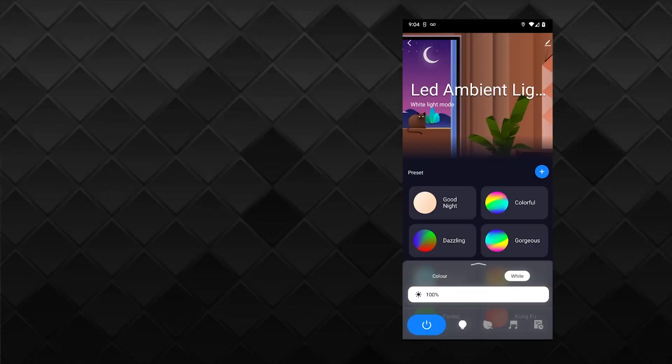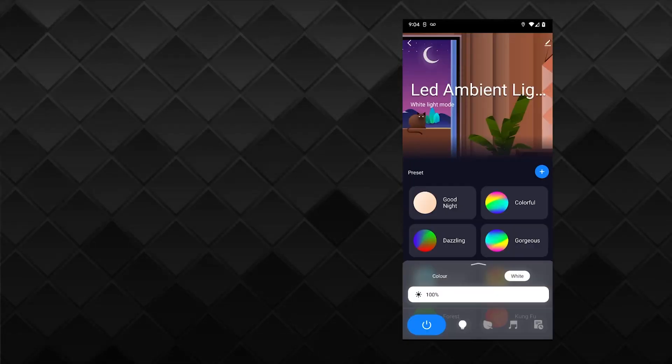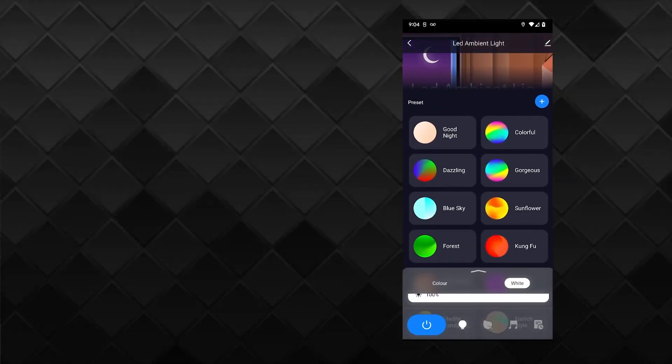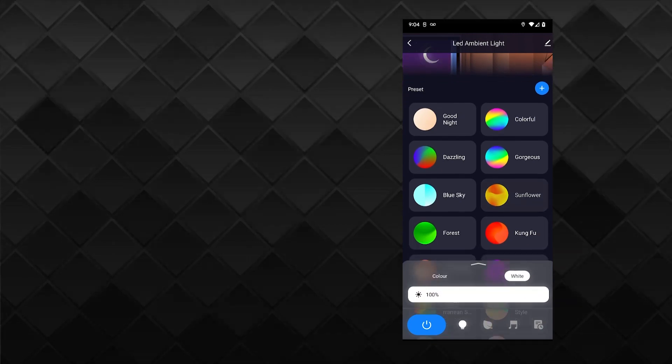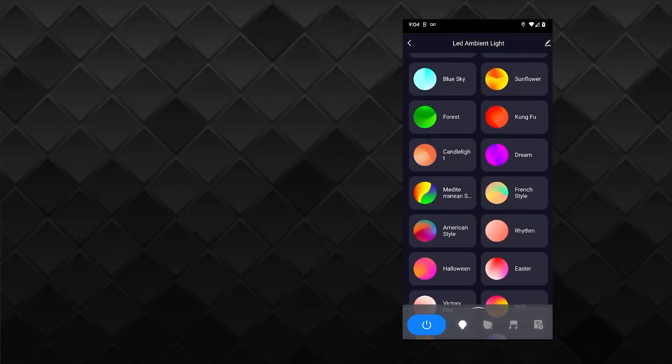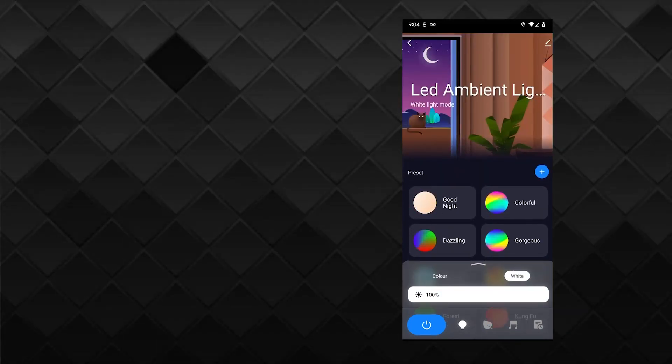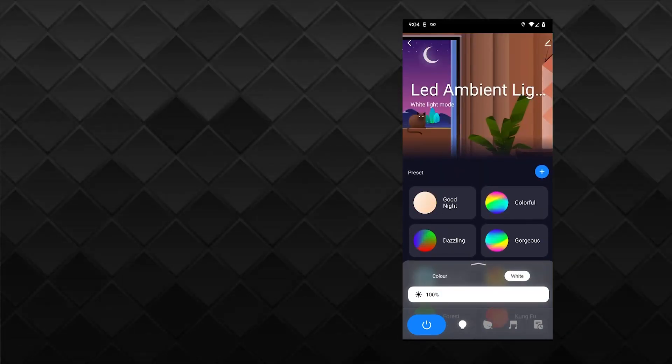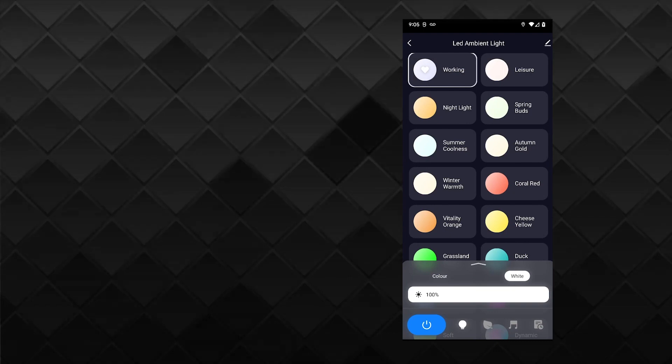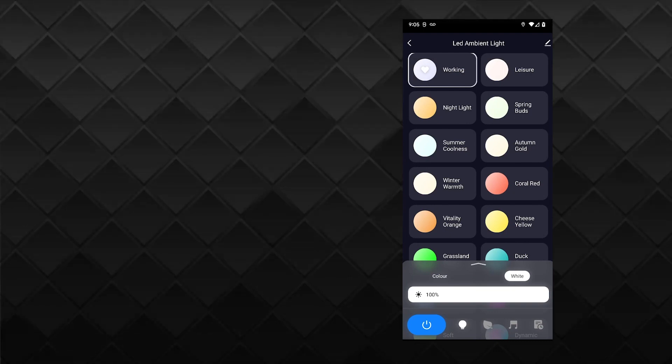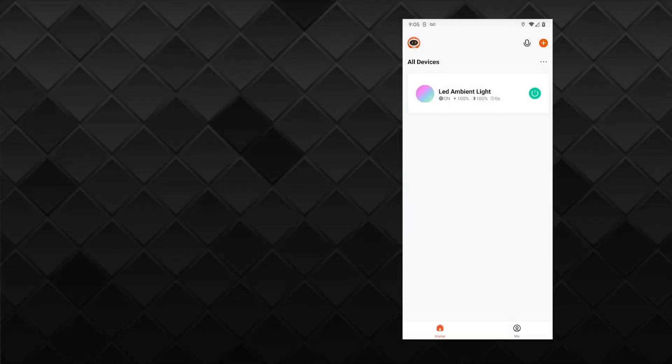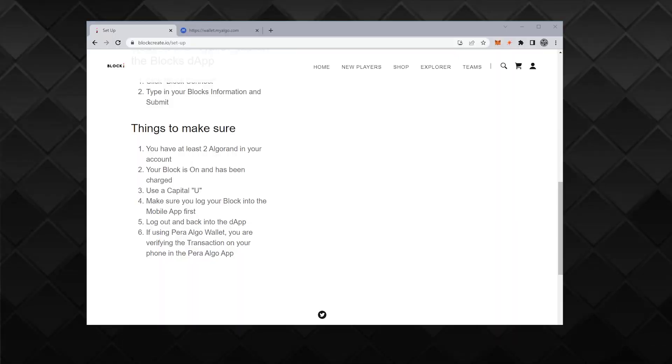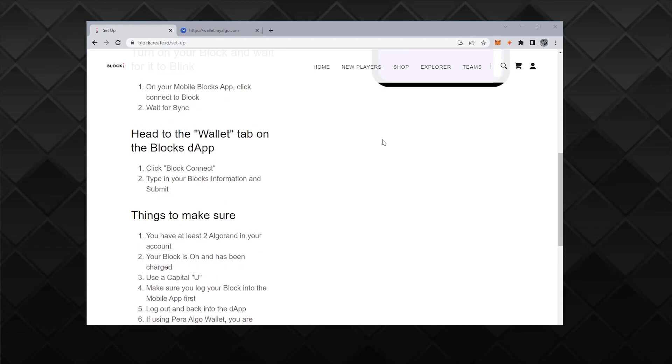It should take me back to the homepage. And there it is. Now I have a cube that I can change colors with. Hopefully I can do something other than changing colors. Color schemes. I'm just going to leave it on working for now.